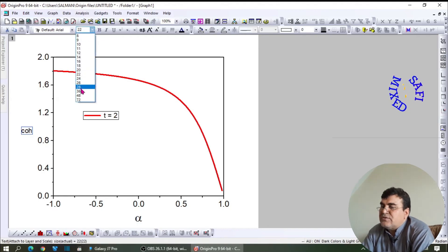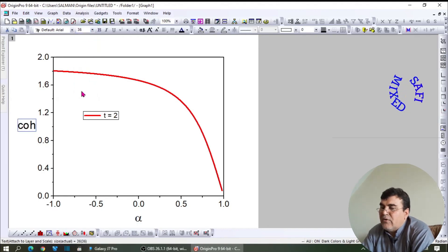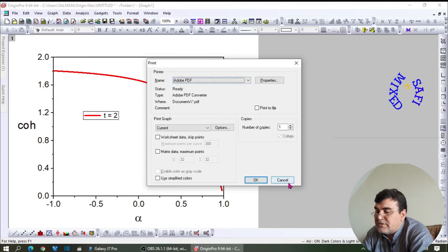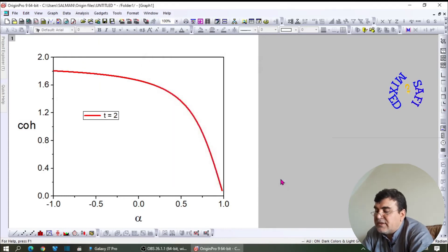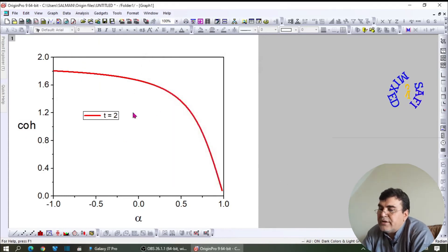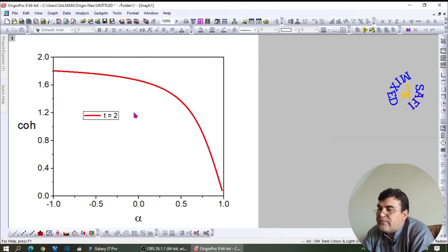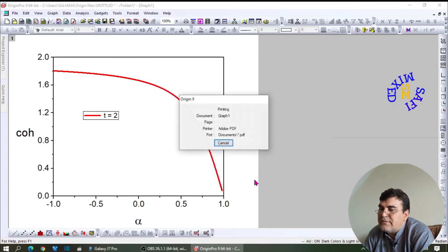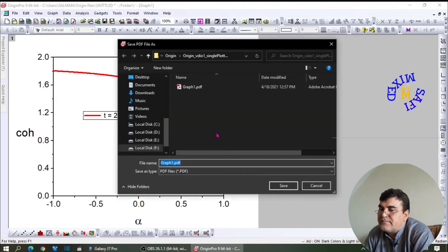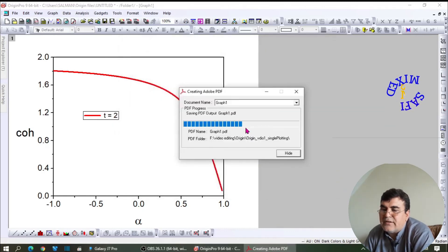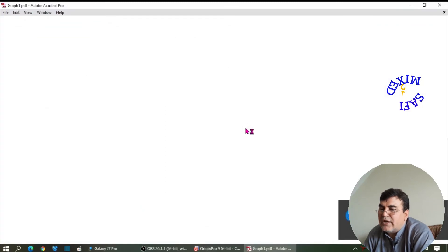This way you complete your file. Now you can take a print of this plot and convert this file to PDF by just printing it. Now the file is perfectly okay.